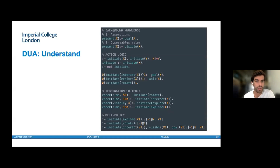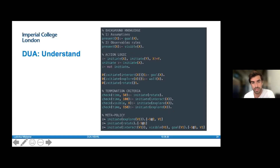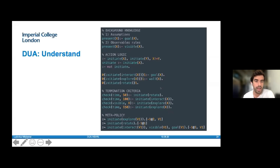Here you can see an example of what the ASP reasoner looks like. You have your assumptions, your observables, and background knowledge rules that govern the observables. The action logic outputs a single initiate-option per answer set, and then you have termination criteria associated with each of the options. Finally, your meta policy tells you what options to take given what context.